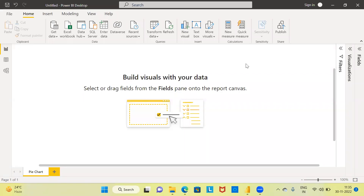Namaste and a very good evening to all of you. I welcome you to my channel, The Outlier. My name is Mitul. In today's video, I'll be talking about how to create a pie chart in Power BI. The topic of today's discussion is how to create a pie chart using Power BI.